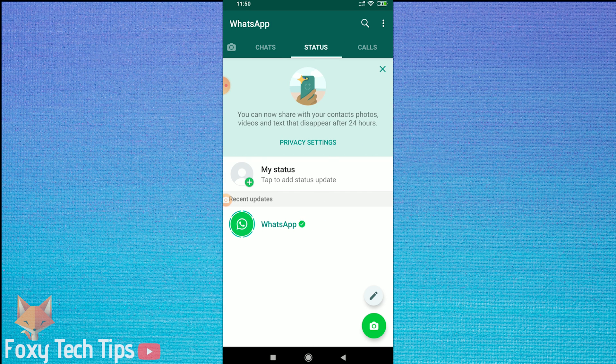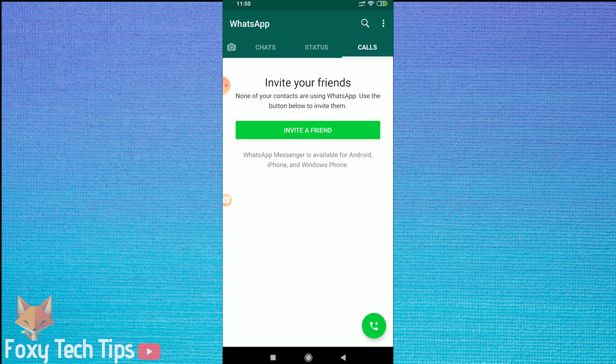And that draws an end to this tutorial. Please like the video if you found it helpful and subscribe to Foxy Tech Tips for more WhatsApp tips and tricks.